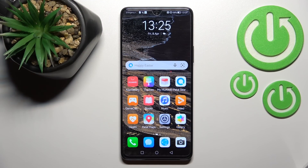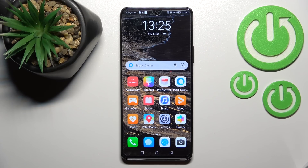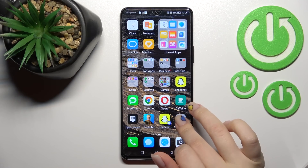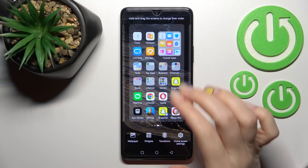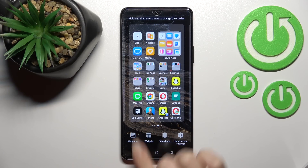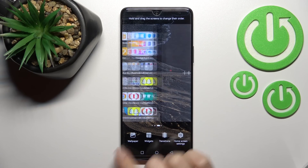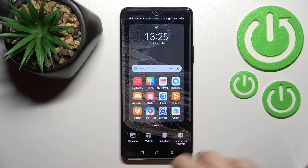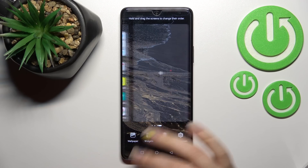Welcome. Today in front of me is the Huawei Nova 9 SE, and I'll show you how to add and remove home screen widgets on this device. First, hold for a while and slide with your fingers to the center at the same time. Here you will see the widgets icon, and you should select the screen where you want to add the widget.